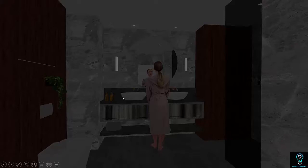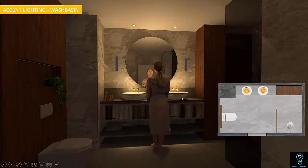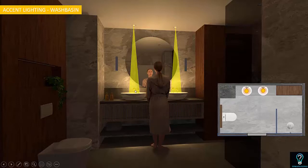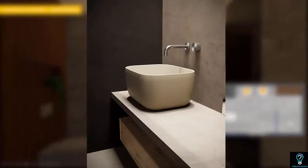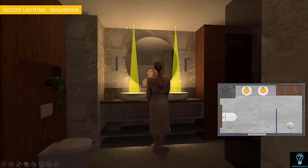For accent lighting on the wash basins, depending on the size — which is often small or medium in bathrooms — you can use narrow beam angle spotlights positioned exactly above the wash basin. Make sure the beam angle is very narrow, because you want only the wash basin to be highlighted for that sparkle effect. The positioning of these spotlights also affects how a person sees themselves in the mirror.